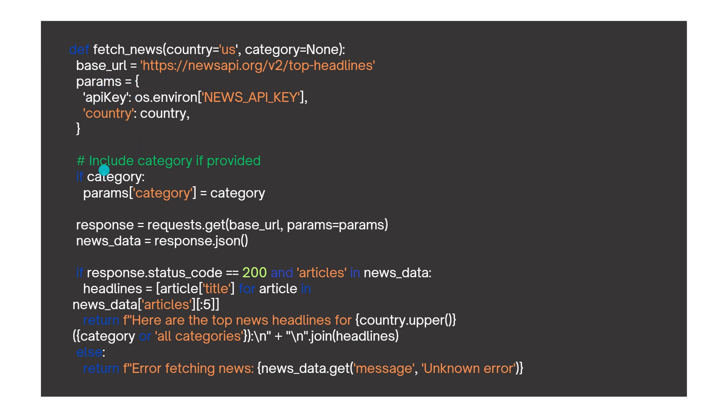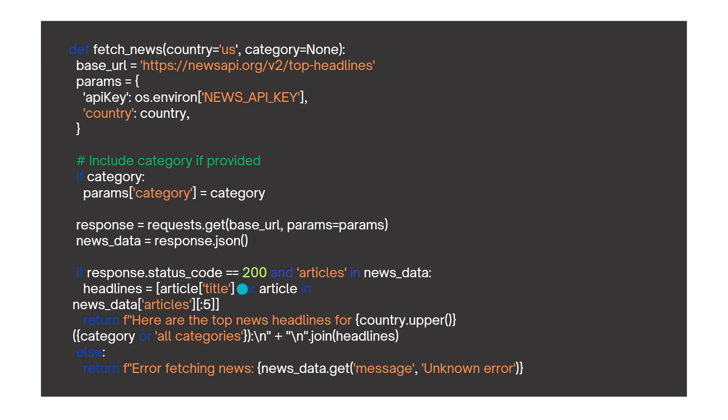Then we use this request to get. So we have the base URL here on top, and then we'll have specific params that we can add. And here it goes. And then we have the news data that we retrieve with a JSON.